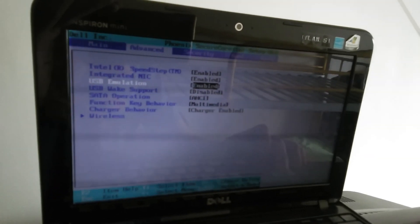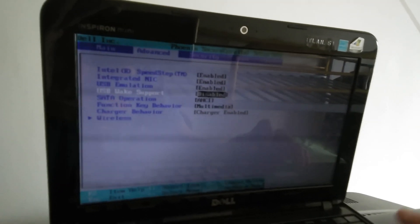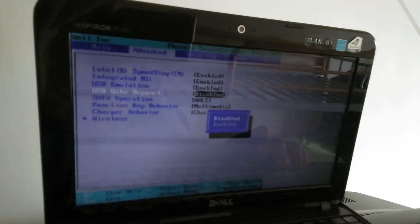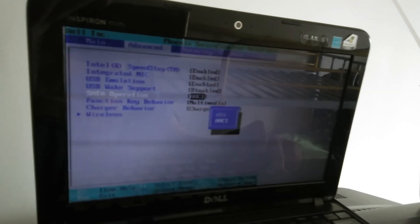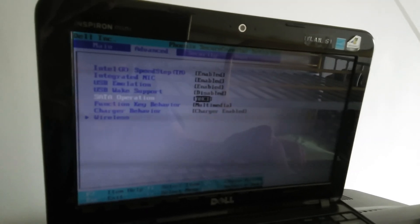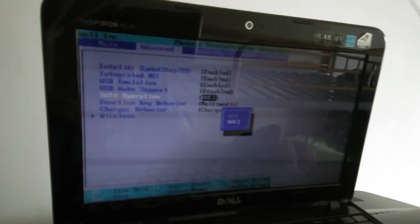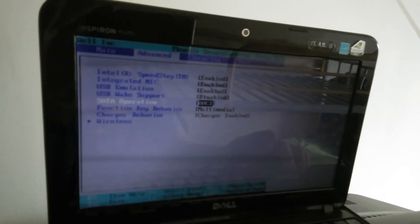There's disk emulation, USB wake support, and SATA operation, which can be set to ATA or AHCI.